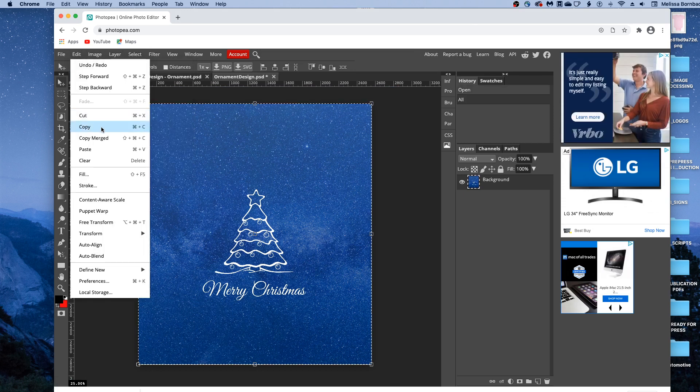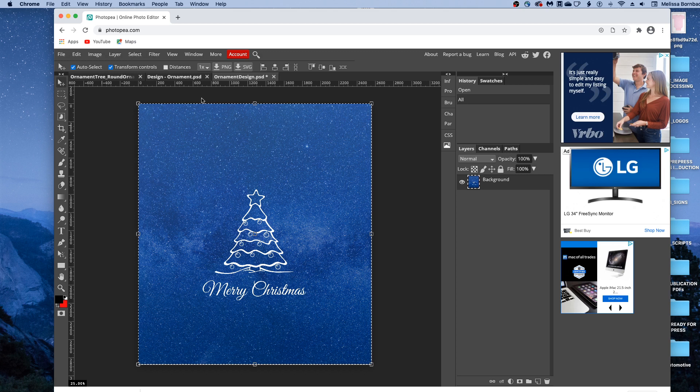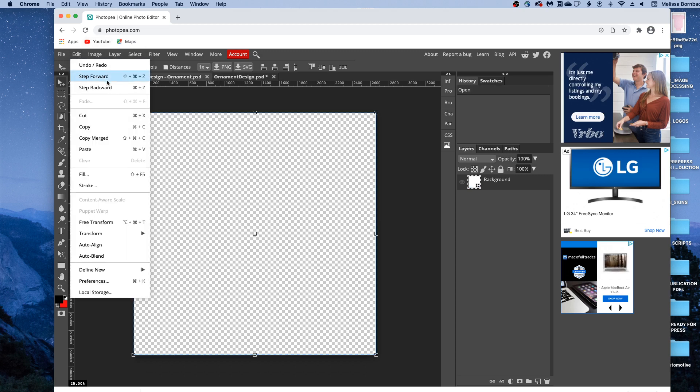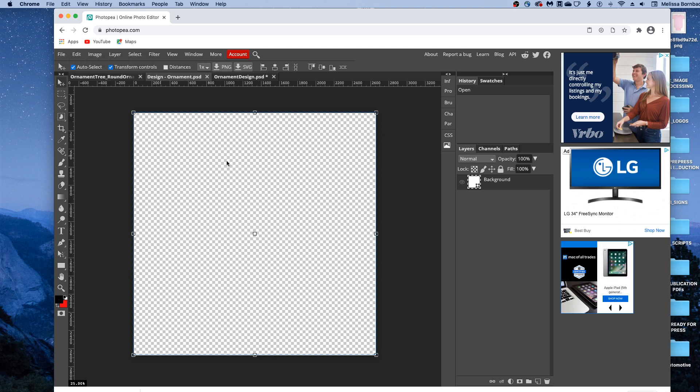and click back on the smart object tab, and go to edit, paste.